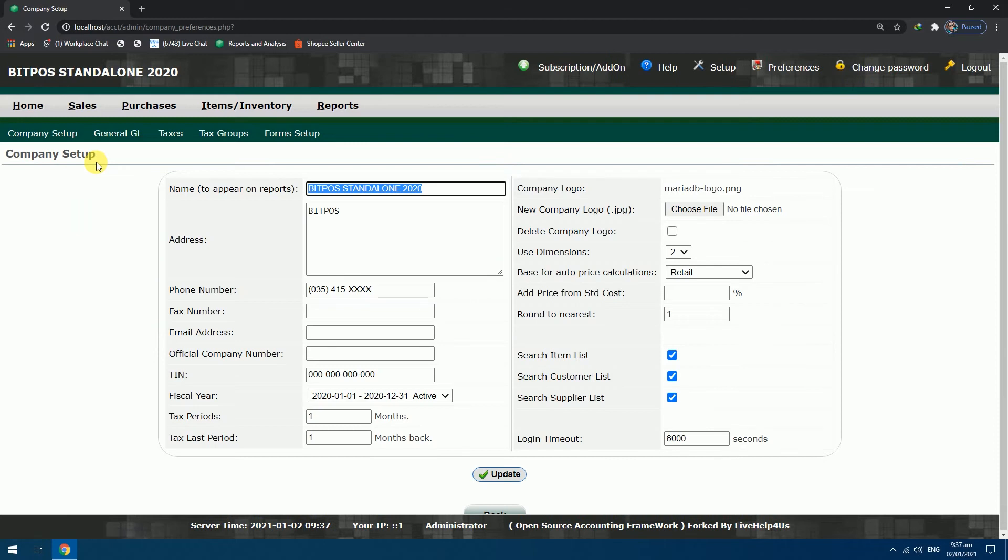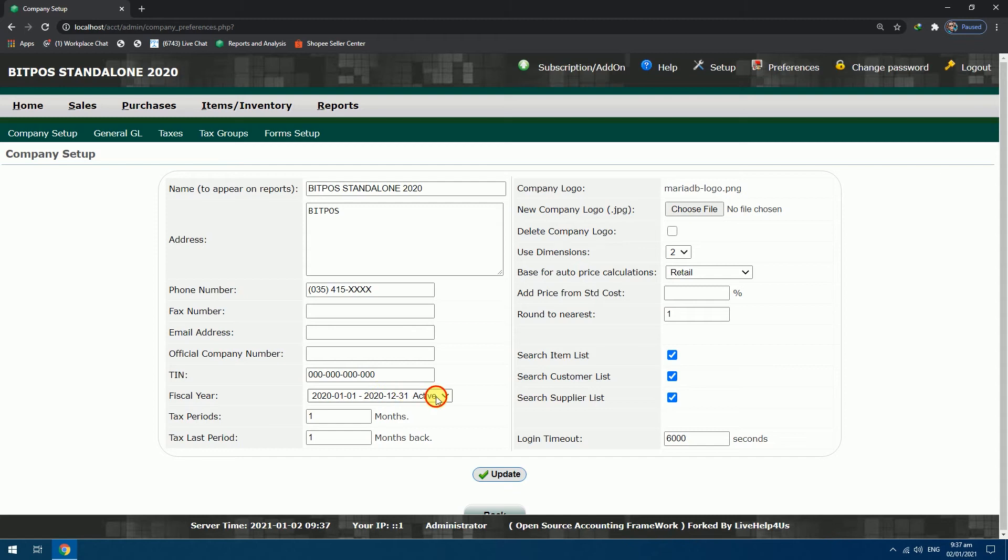Check your current fiscal year. Try dropping it down to see if the fiscal year 2021 is already added. If not, go back to Setup.